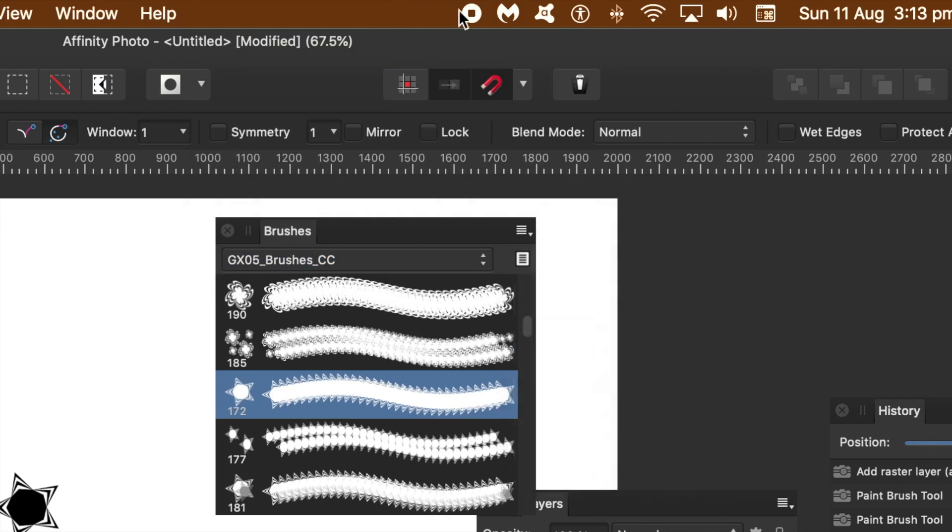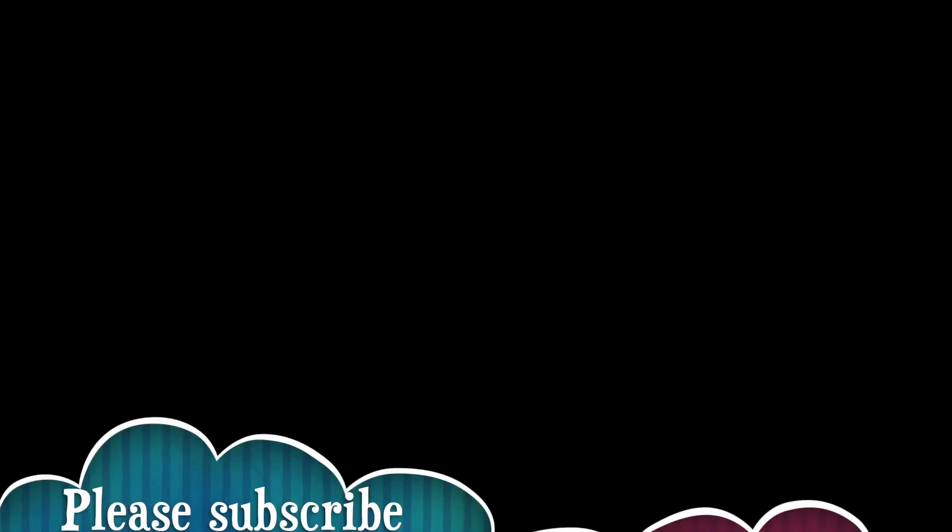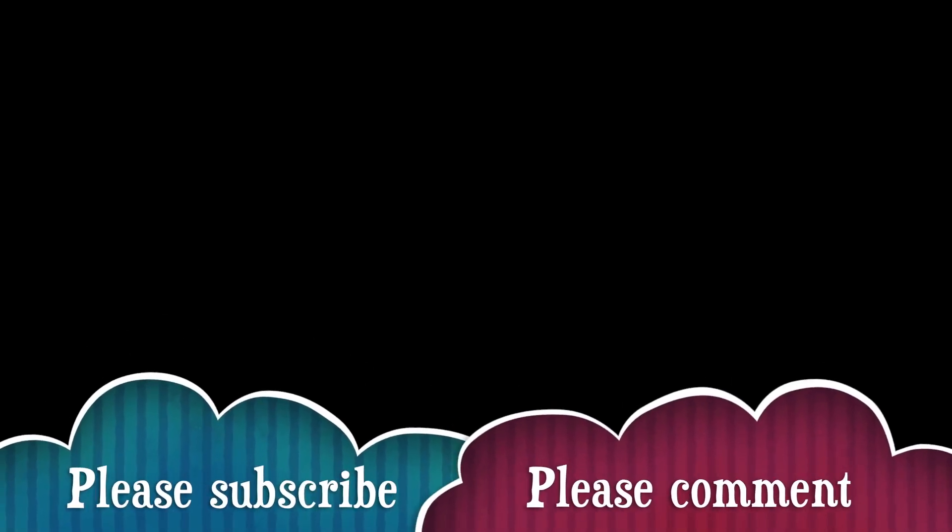Hope you found the tutorial of interest. Please subscribe, always adding new videos. Also, please add some comments as well as a like or dislike. Thank you much!